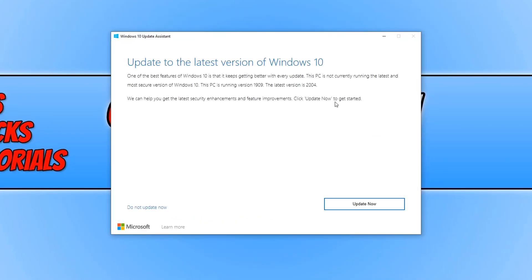You will now end up with a window that looks like this. And as you can see, it says my PC is running version 1909 and the latest version is 2004.